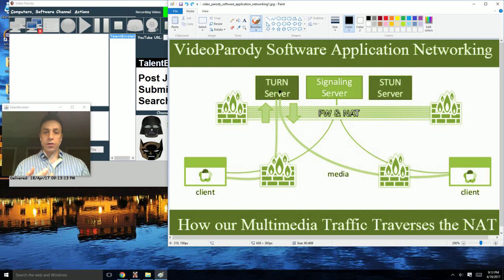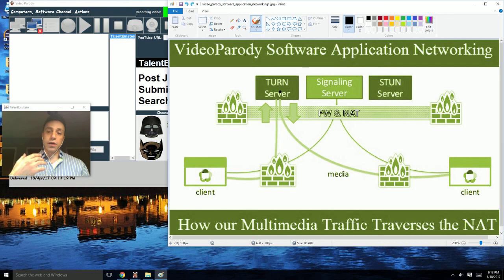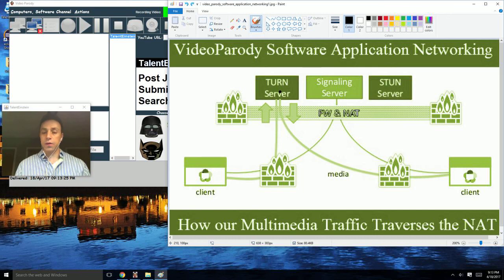We choose a video parity software application to use the TURN server. All we do is allocate more resources, however it offers a much more high-end solution at the end of the day. So that's what we choose to go with.